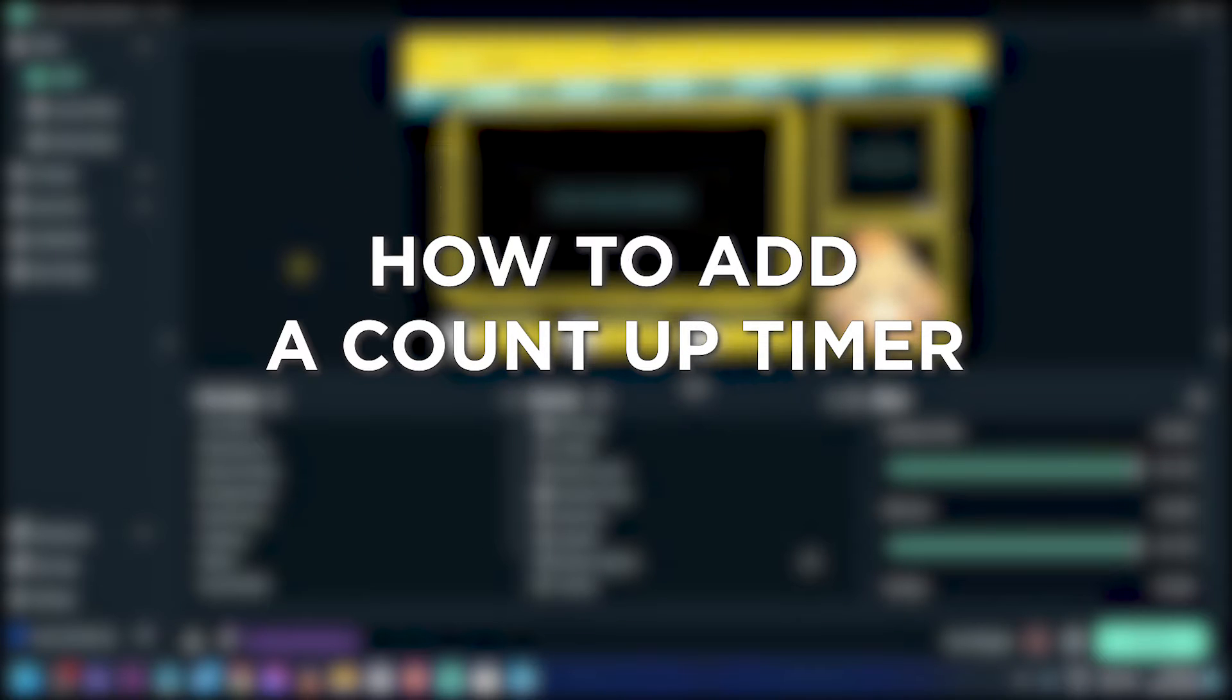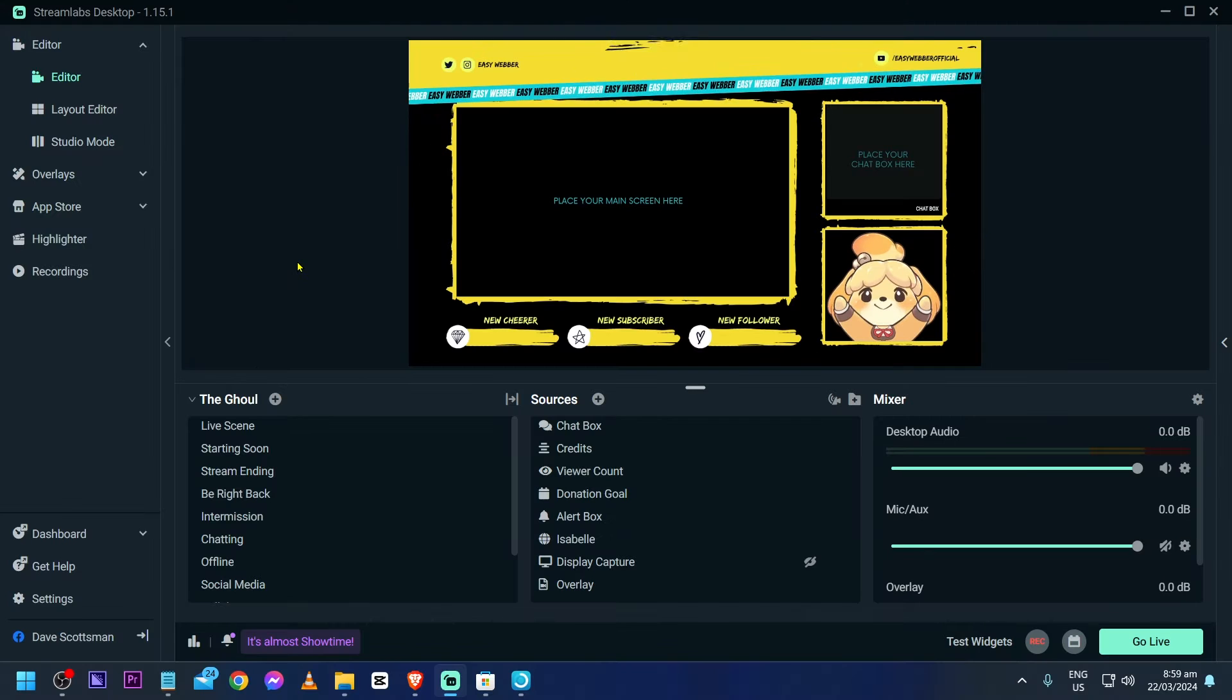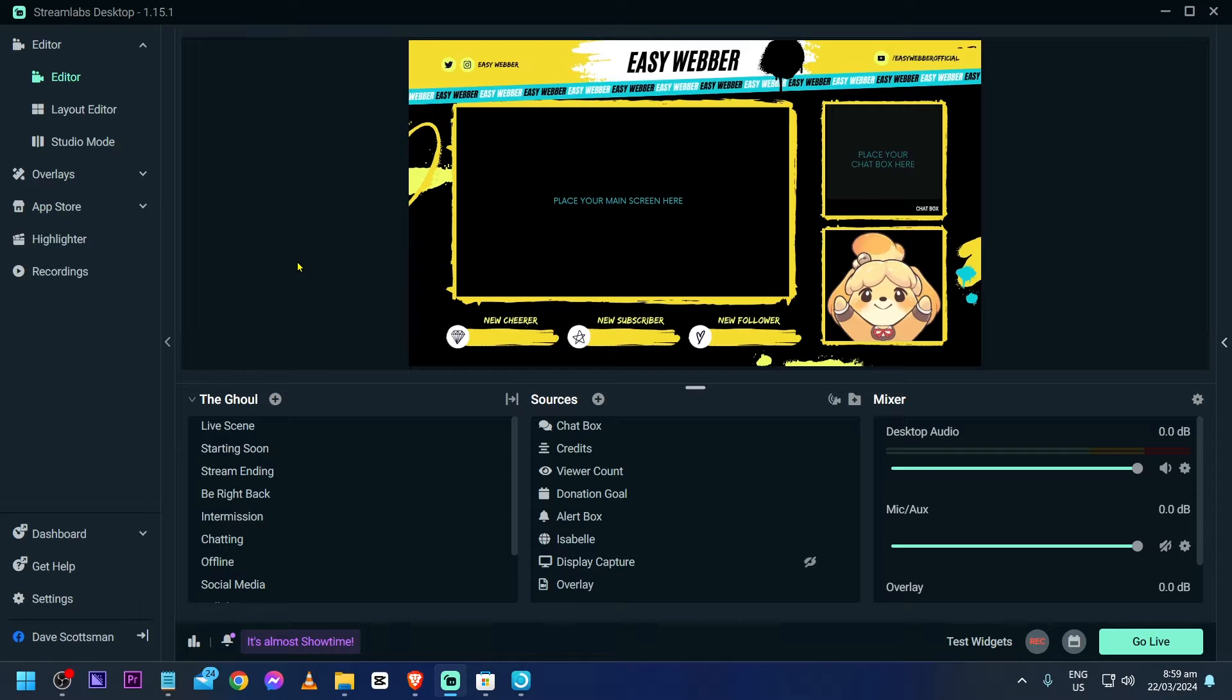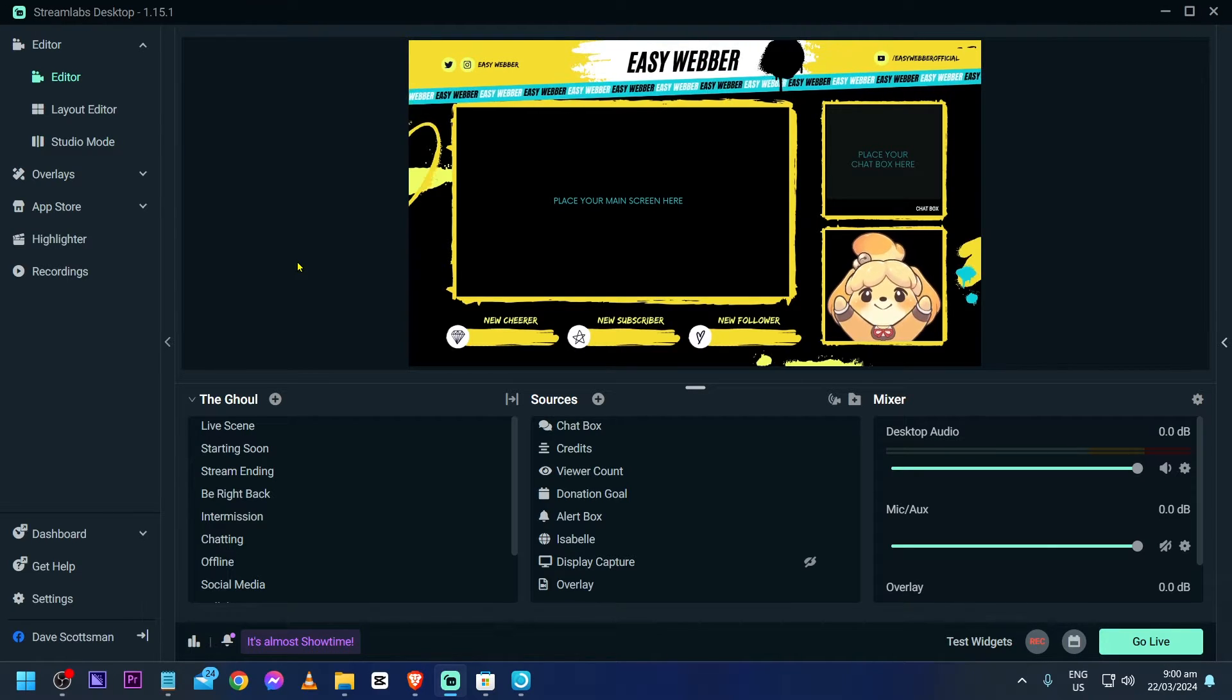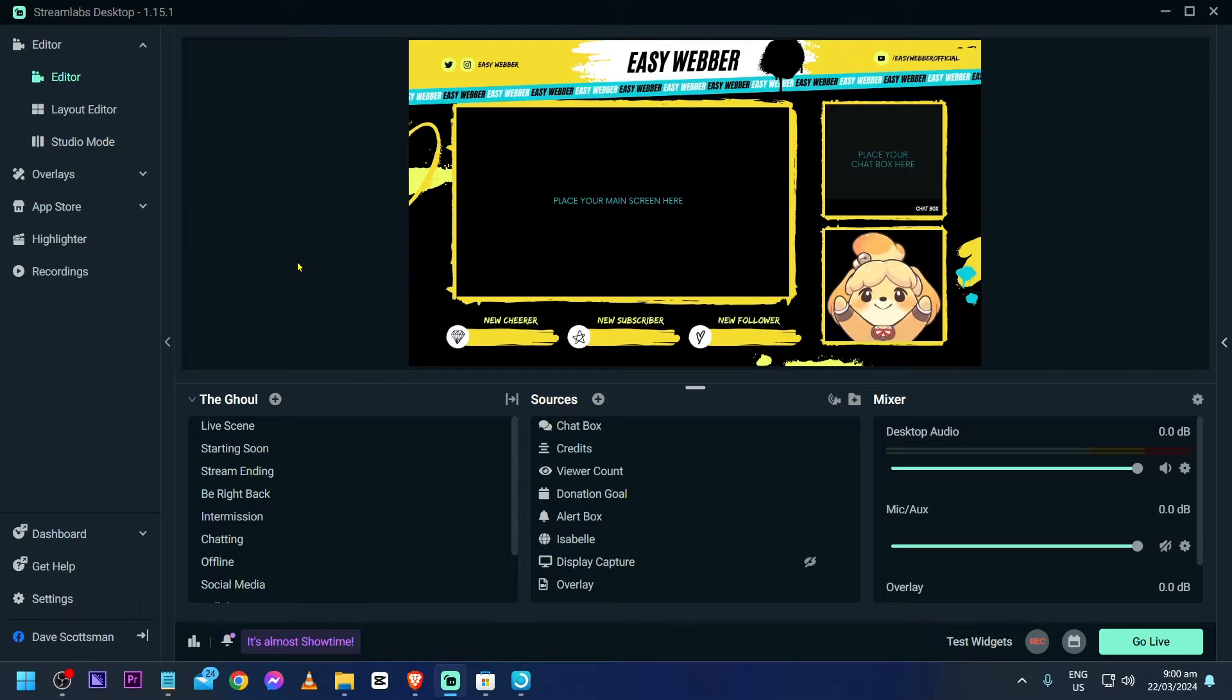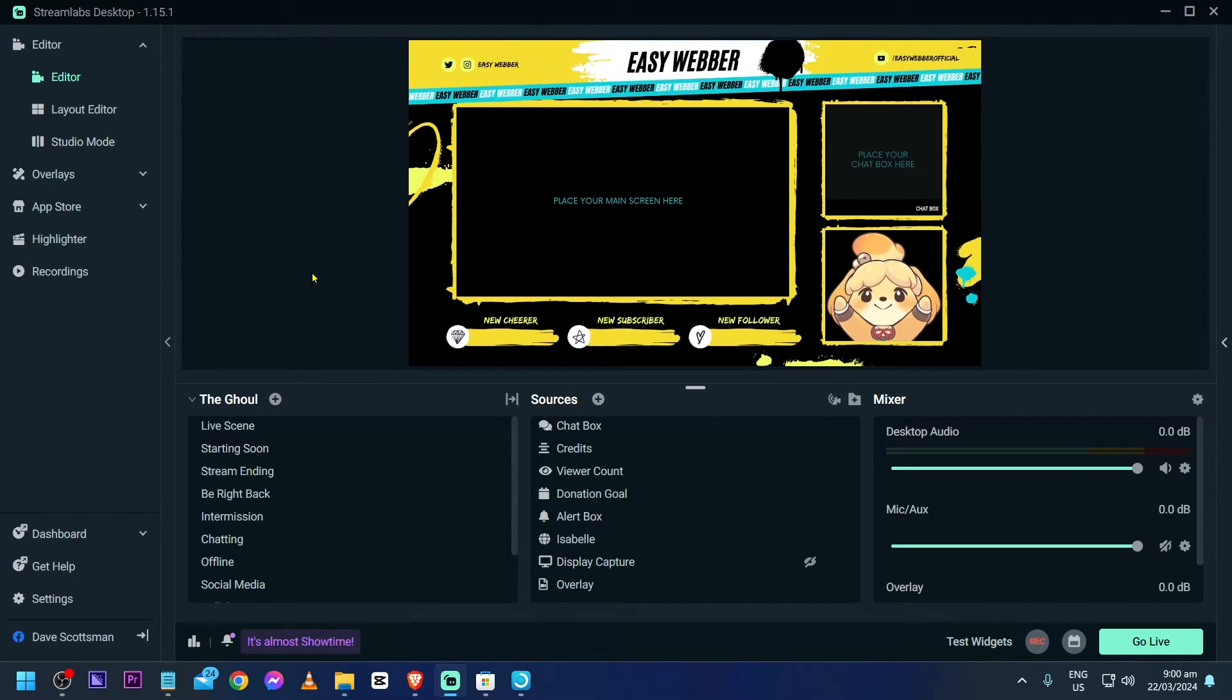How to add a count-up timer to Streamlabs. Adding a count-up timer to Streamlabs adds excitement and urgency to your stream, keeping viewers engaged and informed about the duration of your broadcast. If you're going to aim to do that, here's how we can do it. First things first, I want you to